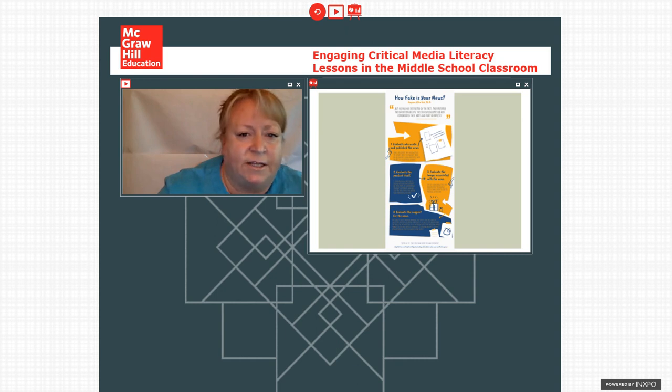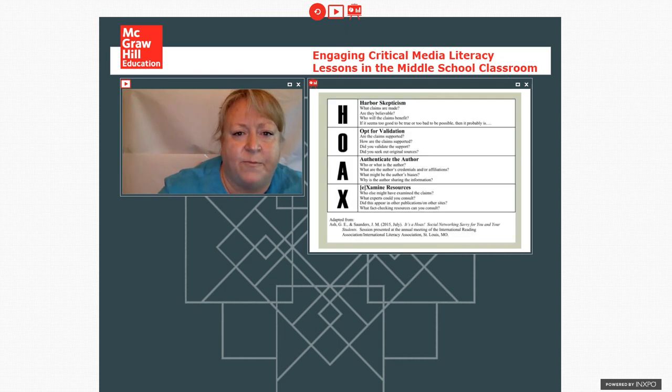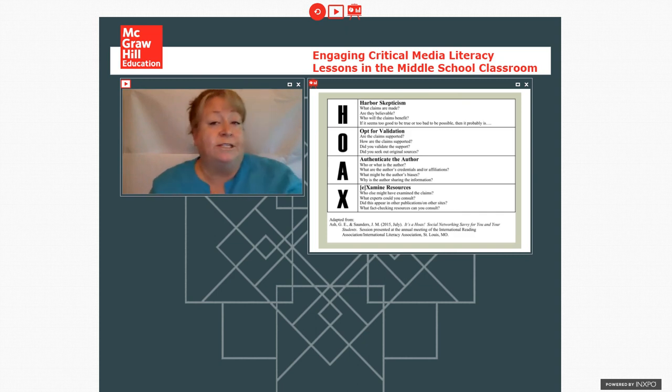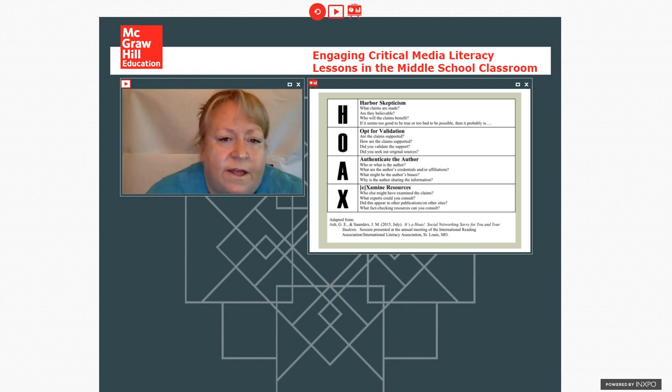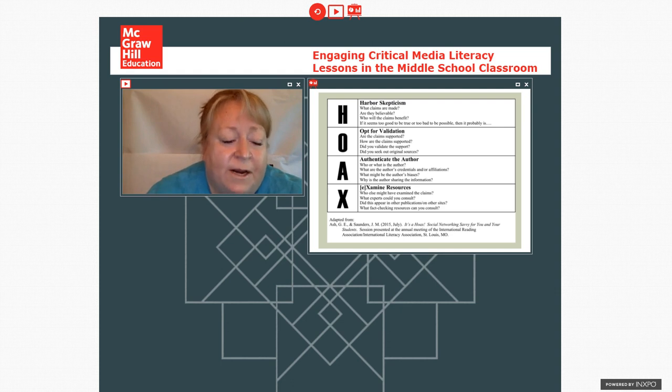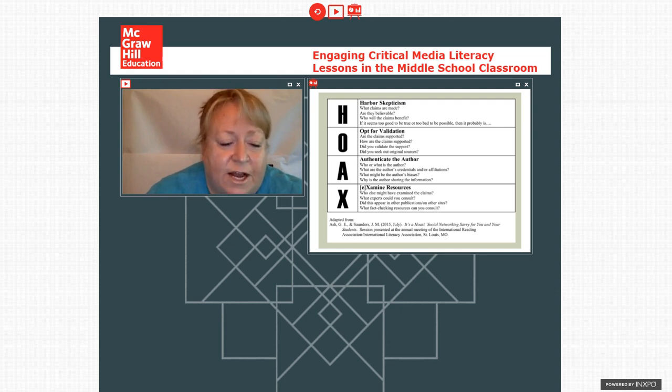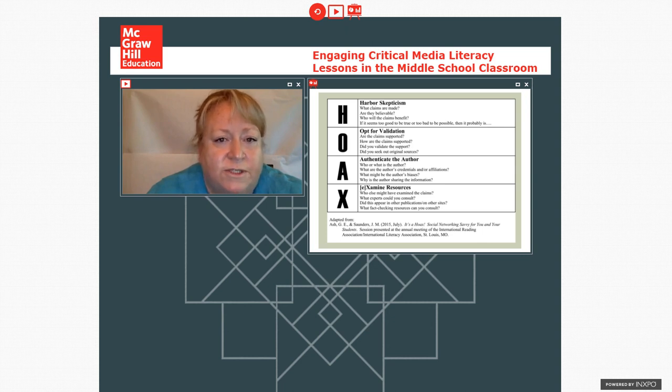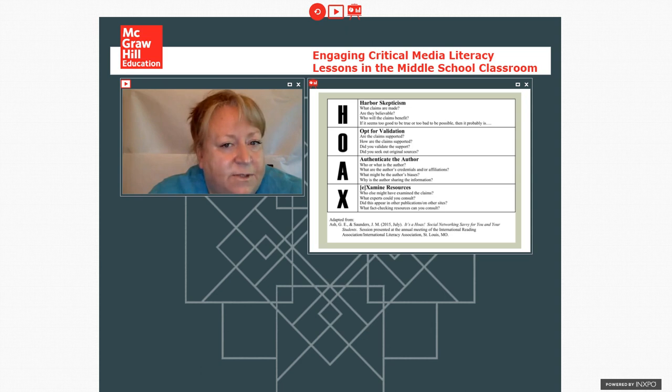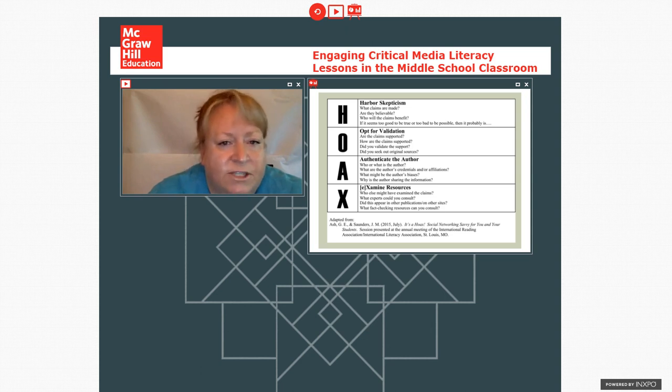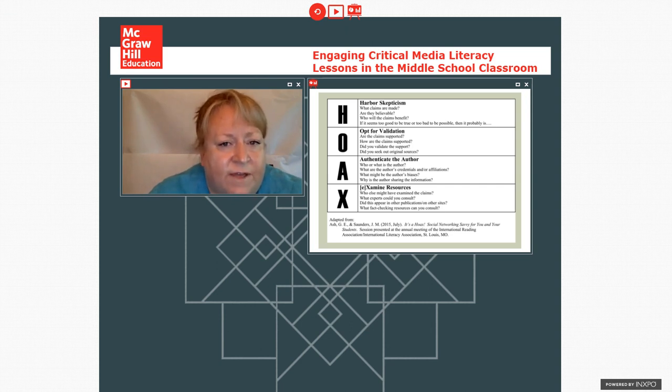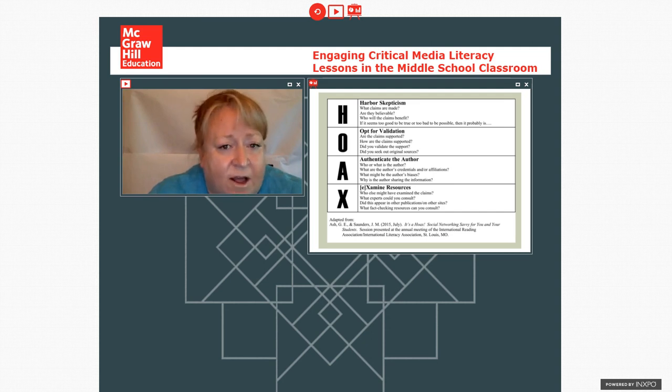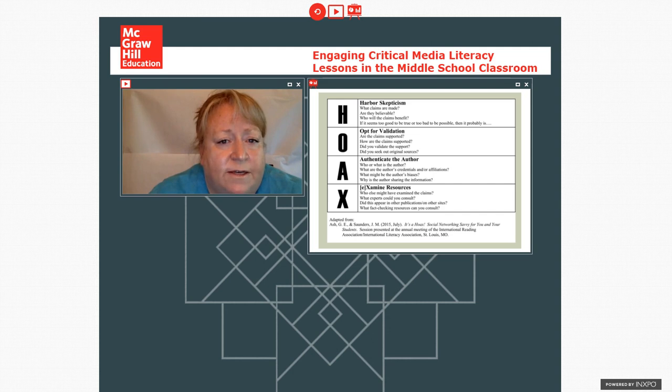But here's a much more lower tech than if you're not going to in the image business and you're looking to develop it. This is one that a colleague and I developed for a workshop in looking at fake news. Because, you know, reading people, we always like to have our strategy spell out words. So we decided we'd have it spell out hoax. But it has the same kinds of steps, same sorts of evaluation work that takes them through. That they should harbor skepticism. And then there are questions that guide them on what that means. That they should opt for validation. They should authenticate the author. And then they should examine the resources that are available to them.